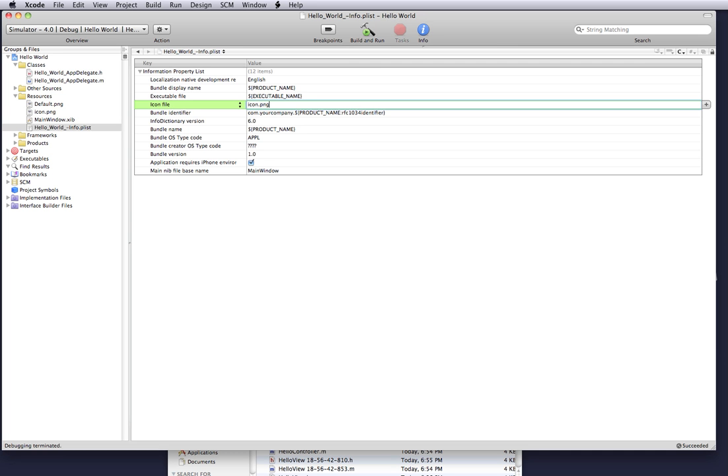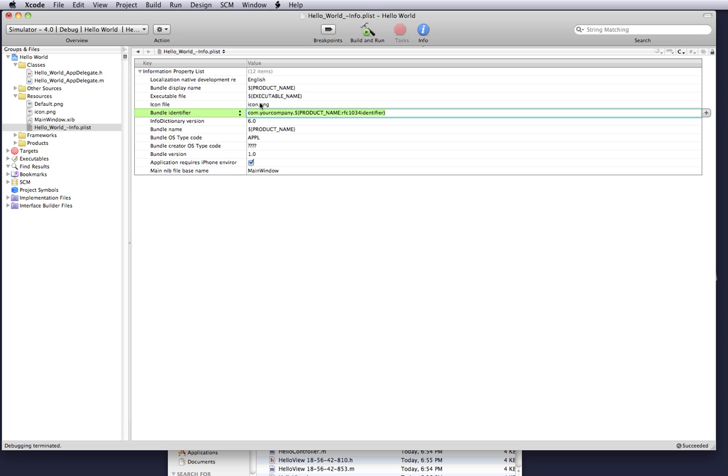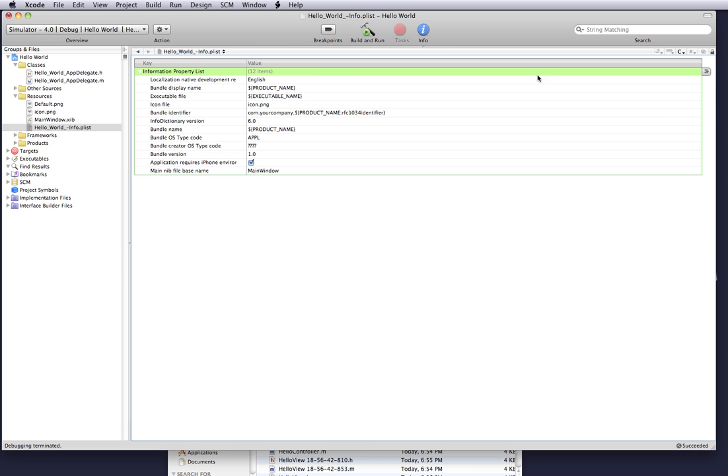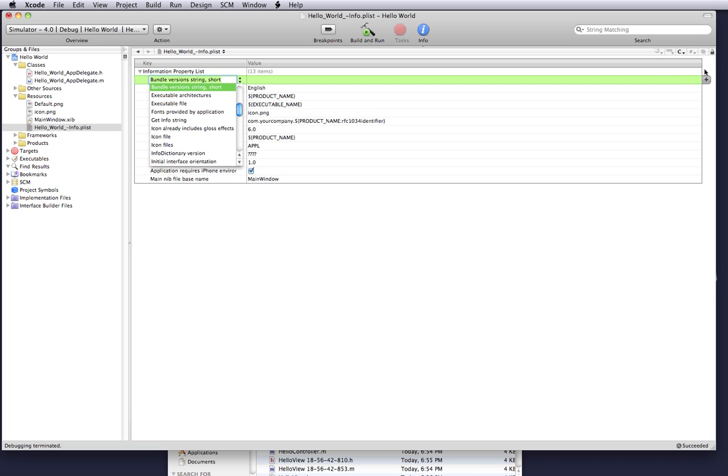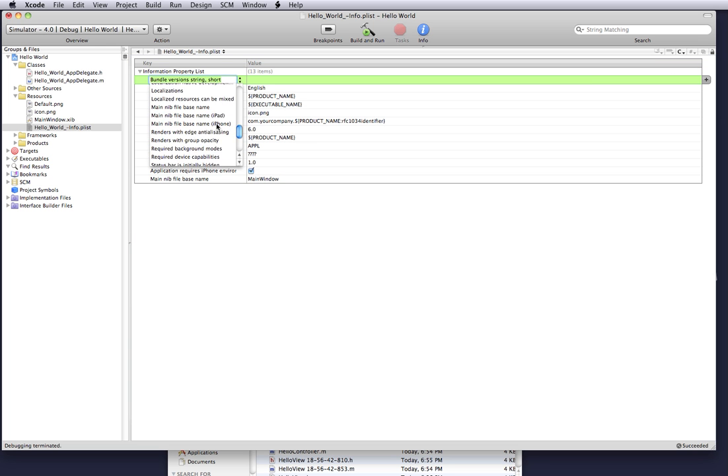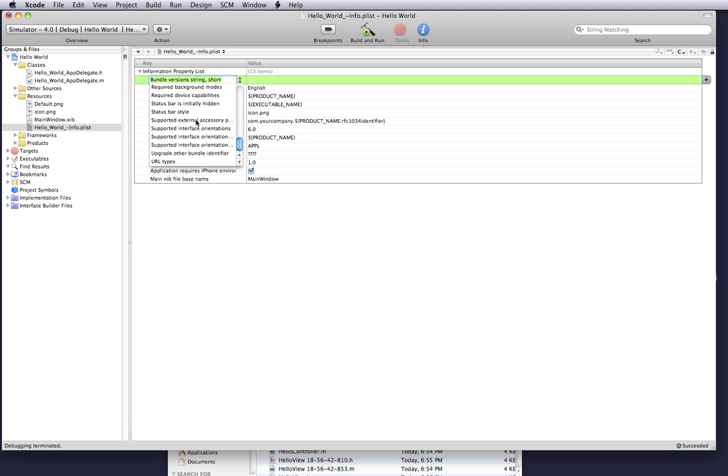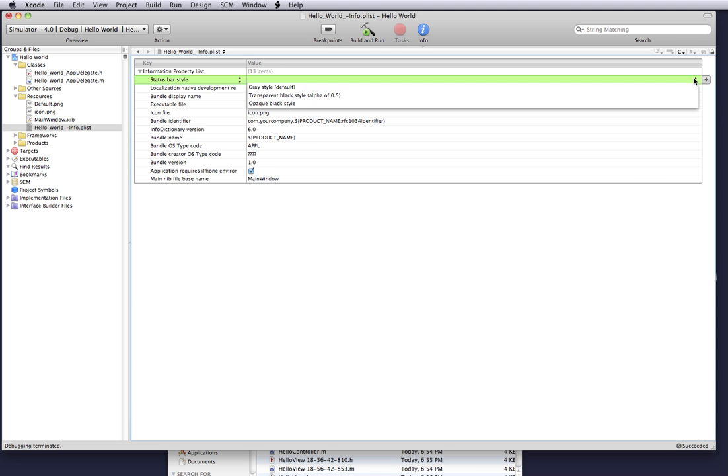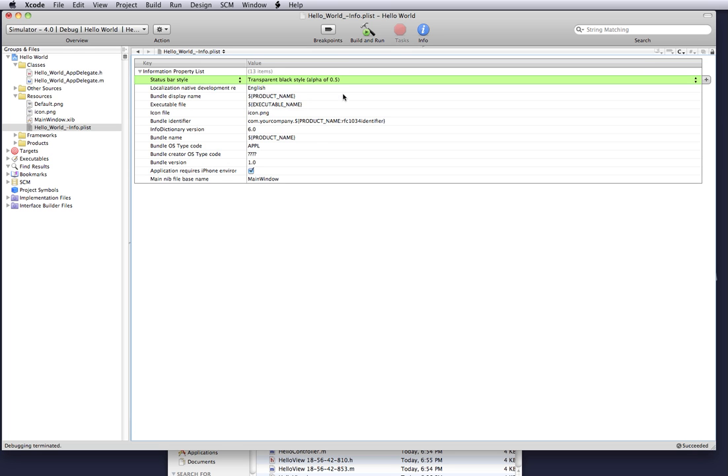And what this info.plist could do is a bunch of nifty things. Like for instance say you wanted to set the style for the top load bar, like the toolbar at the top in any iPhone application. You can go and create a status bar style and you can create that style to be translucent black and it will automatically load that up for you.